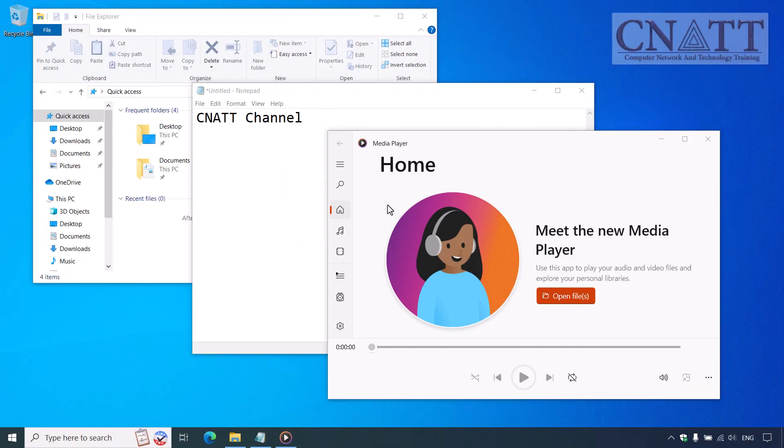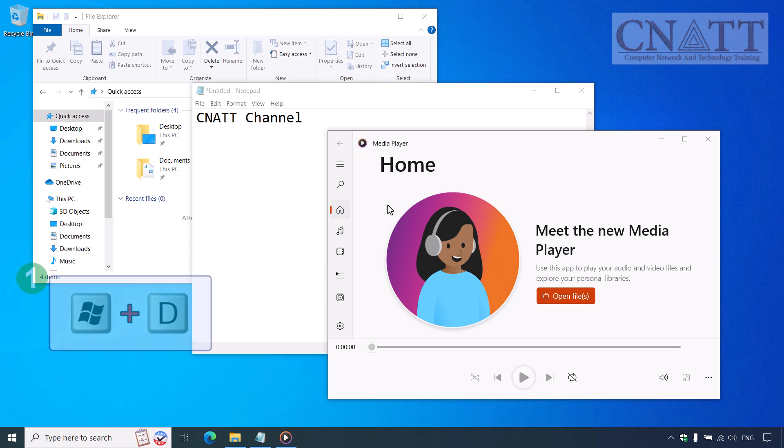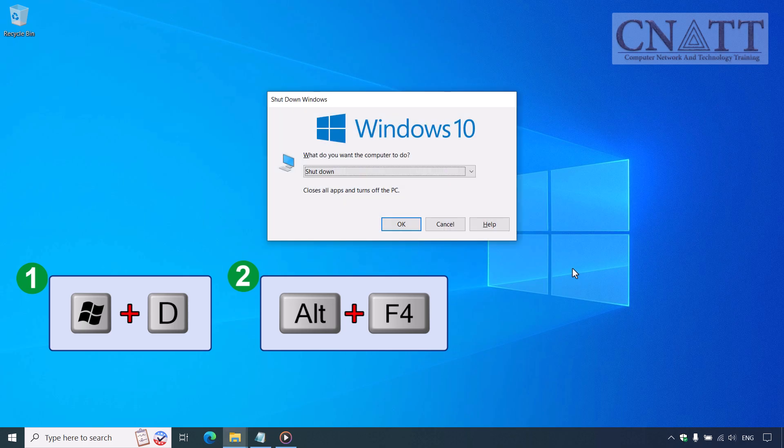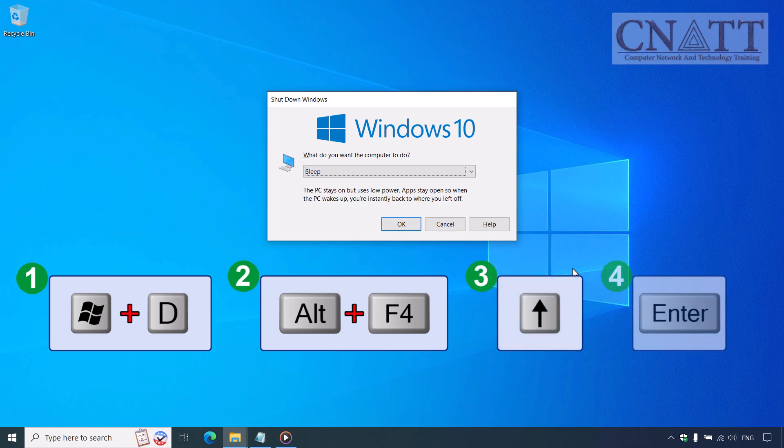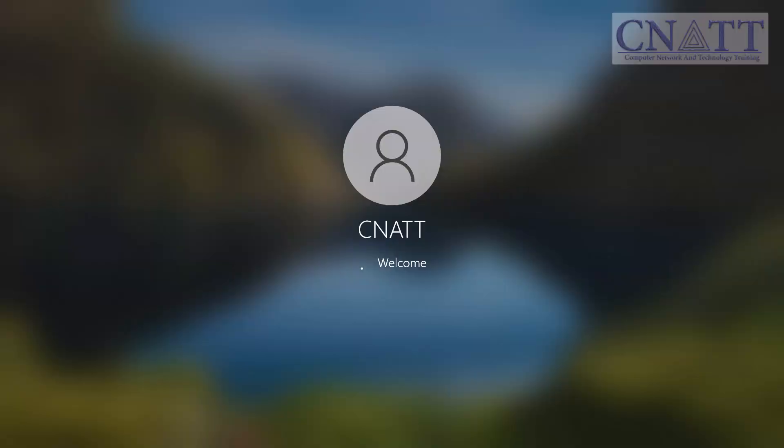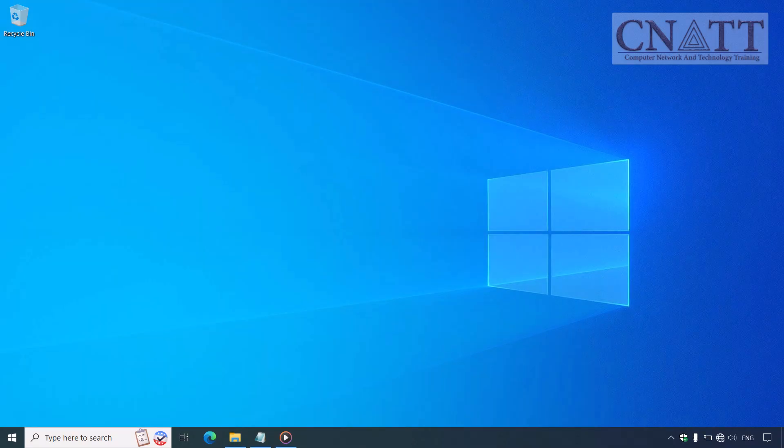The next keyboard shortcut is a bit more complex. First, press the Windows D keys together on your keyboard to minimize all windows and go to the desktop, or move your mouse to the lower right corner and click the Show Desktop icon. Now that you're on the Windows desktop screen, press Alt-F4 together. This will bring up a menu with shutdown options. Press the up arrow key to select Sleep, then press Enter. You can also perform this action with the mouse.